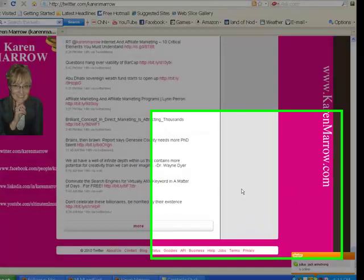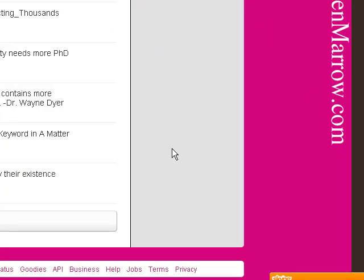Hi there, this is Karen Marrow with LearnToMasterInternetMarketing.com and Successful Online Millionaires. Today I wanted to talk to you a little bit about attraction marketing.